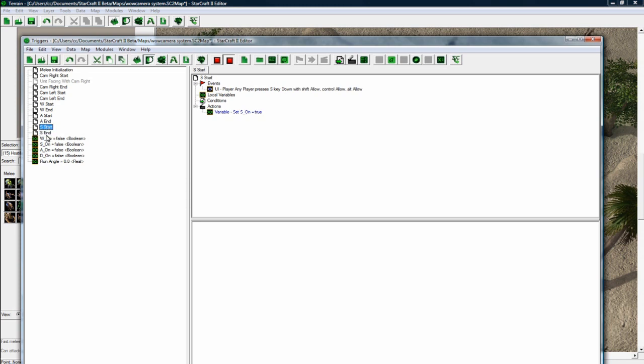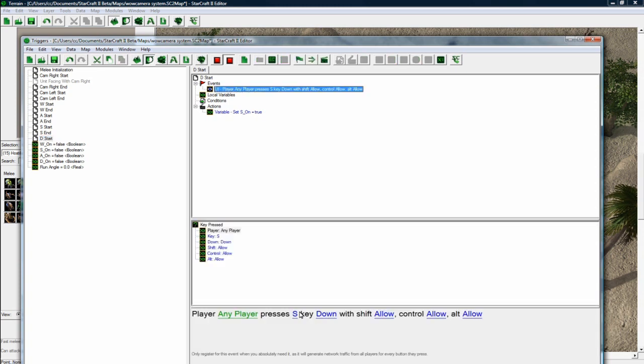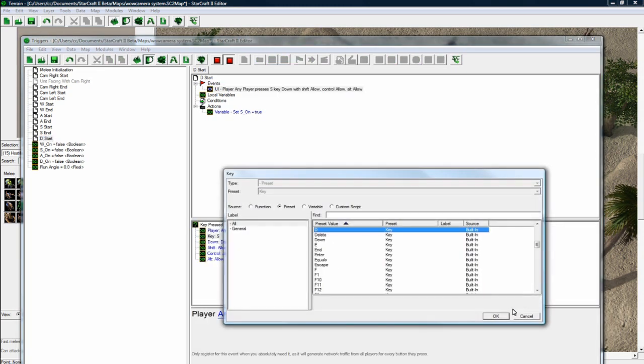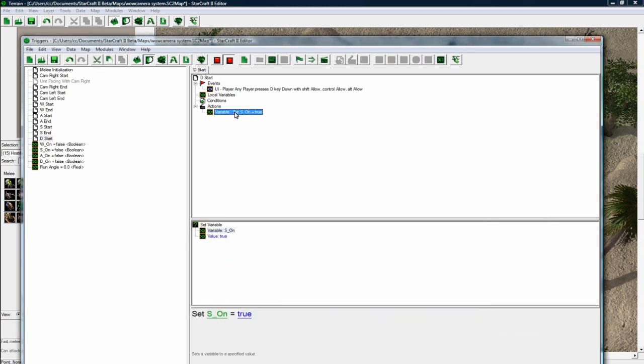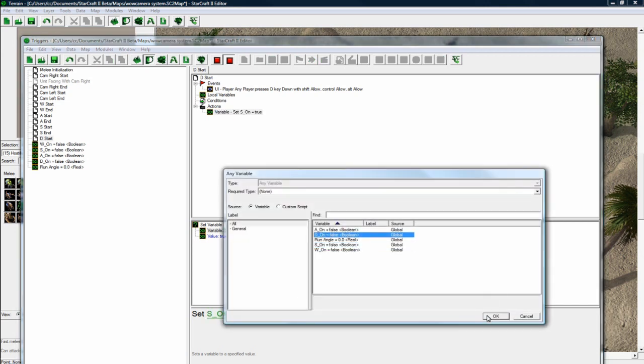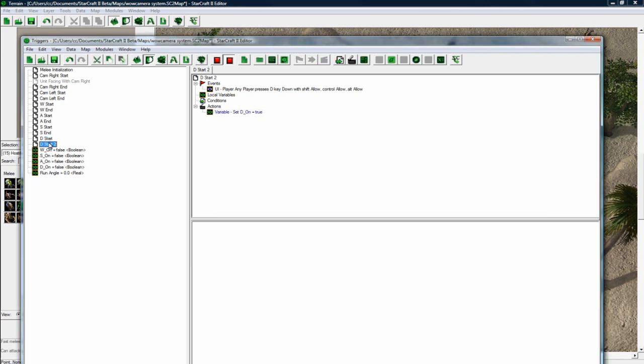And now let's do the D key. D, start. And here, select D. Down, good. And this has got to be D on. F2, D, end.